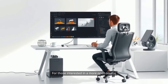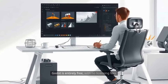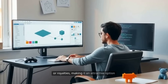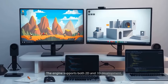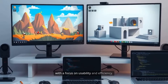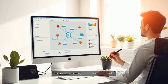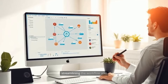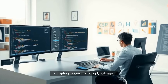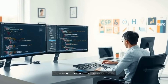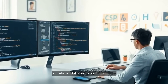For those interested in a more open-source approach, Godot Engine offers a compelling alternative. Godot is entirely free, with no licensing fees or royalties, making it an attractive option for independent developers and small studios. The Engine supports both 2D and 3D development, with a focus on usability and efficiency. Godot's unique scene system allows developers to create reusable, modular components, streamlining the workflow. Its scripting language, GDScript, is designed to be easy to learn and closely integrated with the Engine, though developers can also use C#, VisualScript, or even C++.